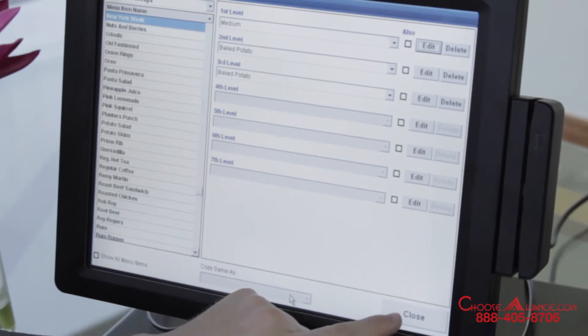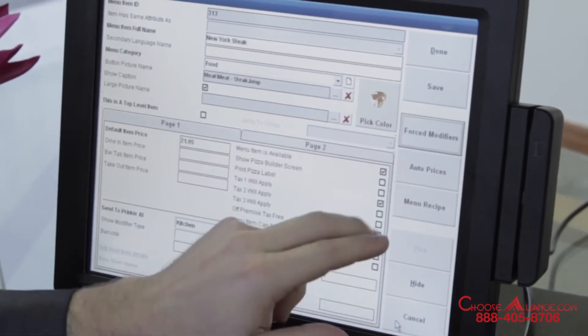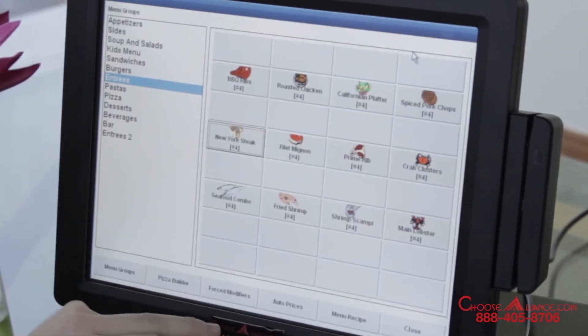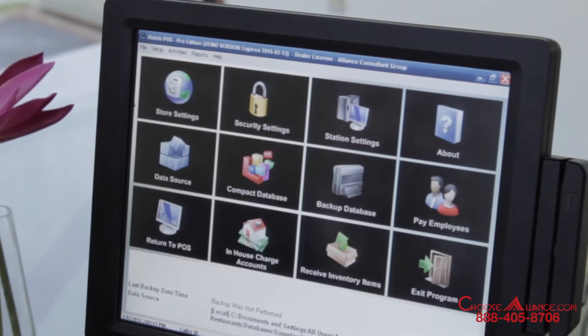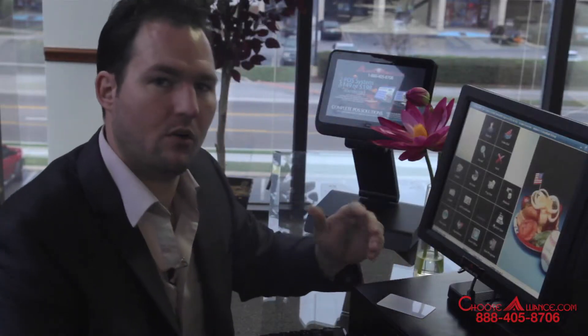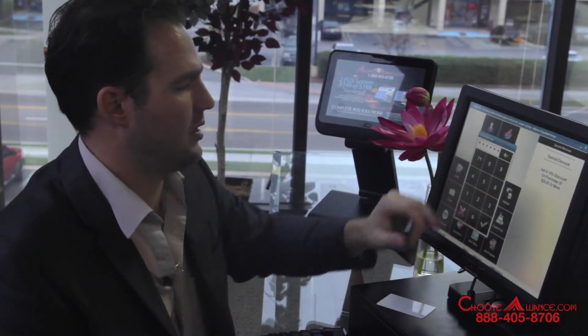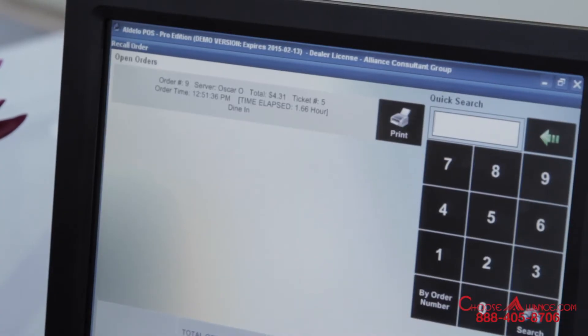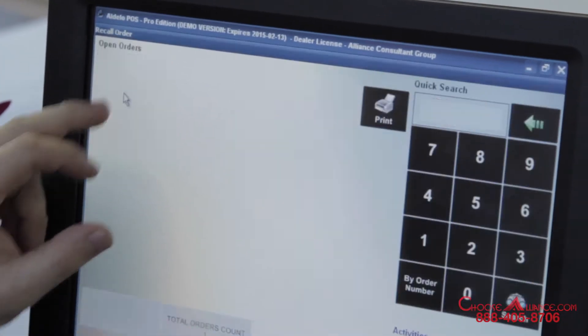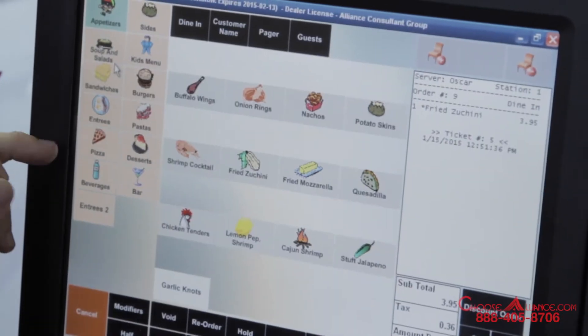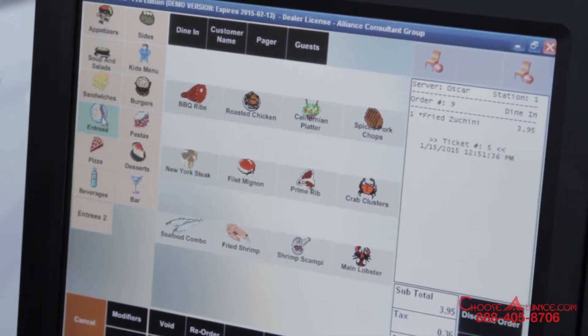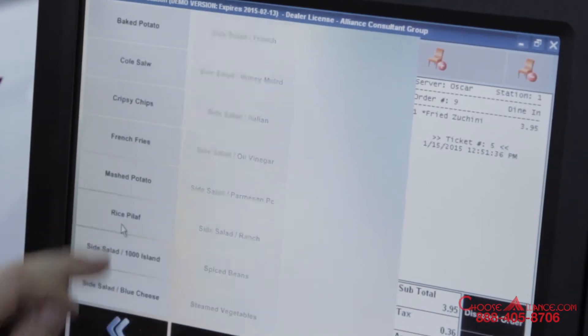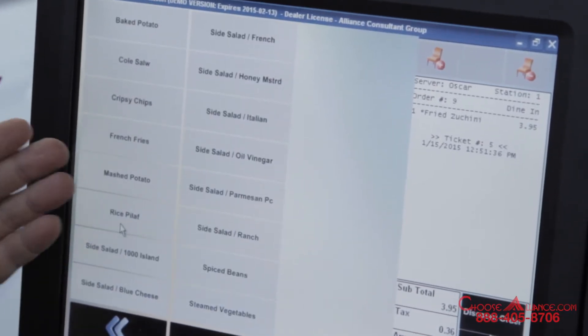I can go ahead and close this and I want to show you now that I hit save and done what that looks like on the main order screen. Return to POS. Now I want to show you what that looks like. Let me go ahead and recall that order. Here is the entree screen. And it was the New York steak and now super well done is an option listed.